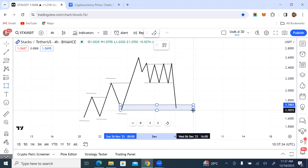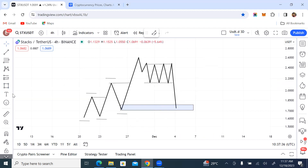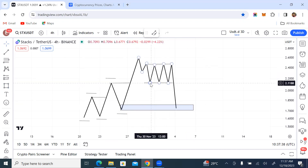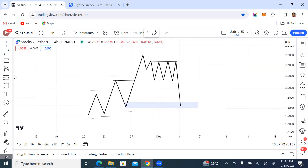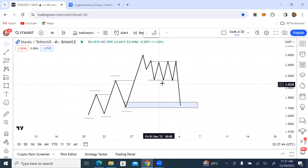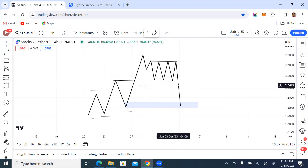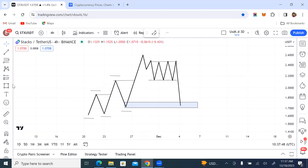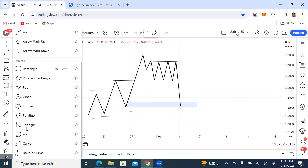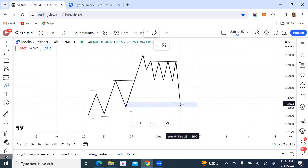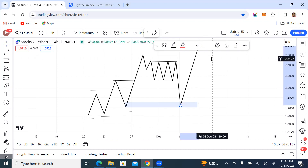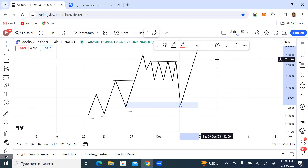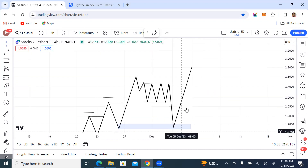Buyers who were actually trading and buying at this level have been induced into going into this trade and putting their stop loss here, so invariably they will be swept out and the market is going to do its thing. At the end of the day, price will go up.